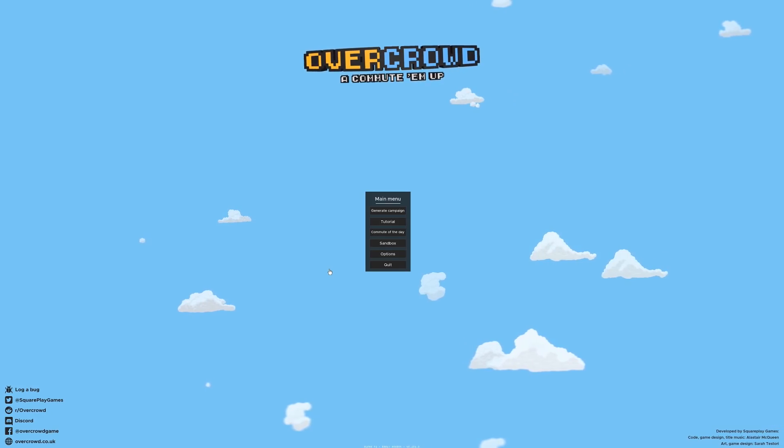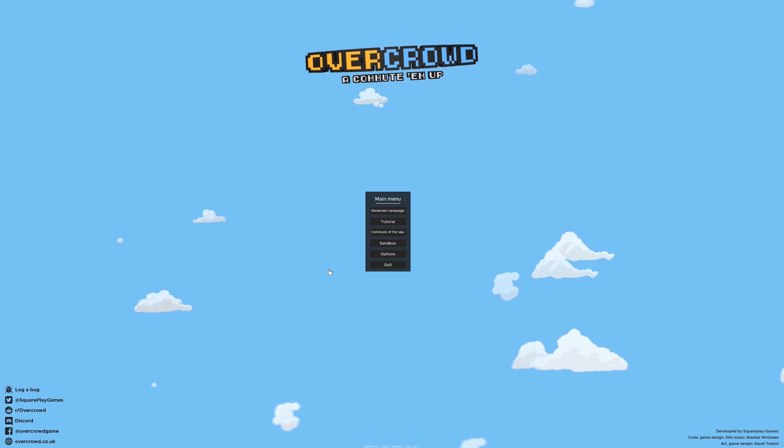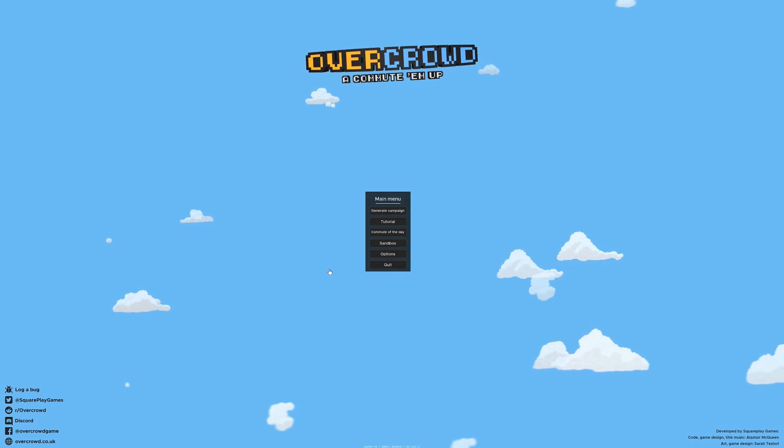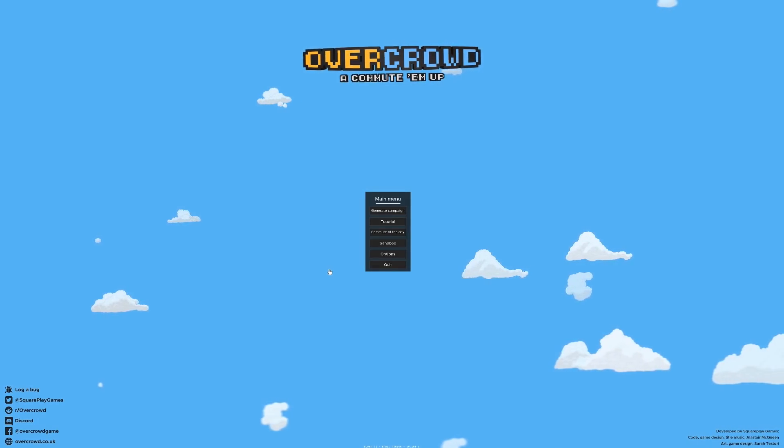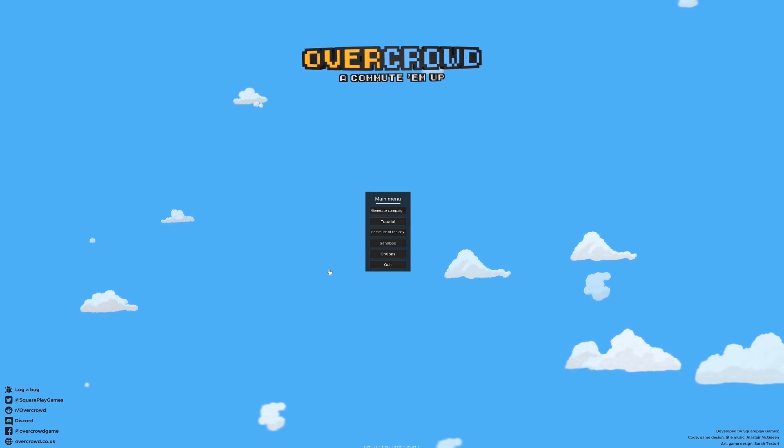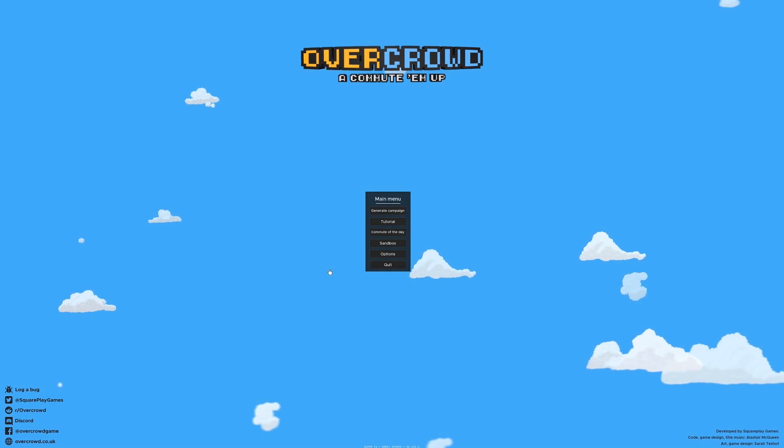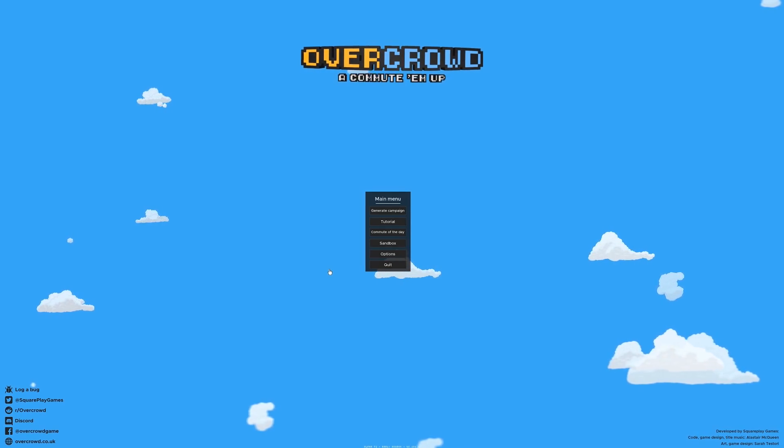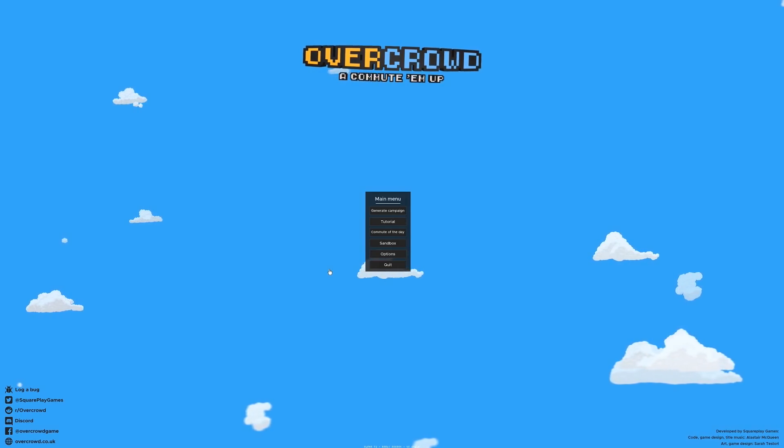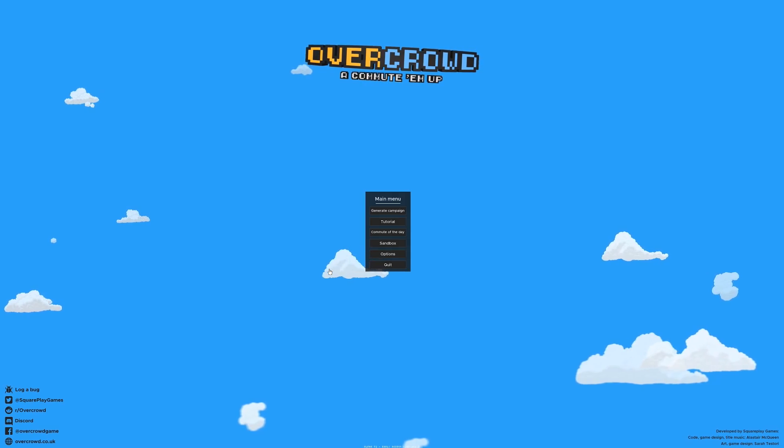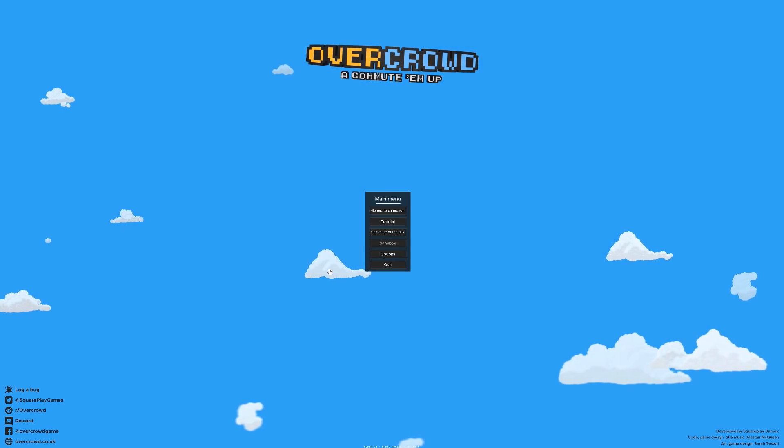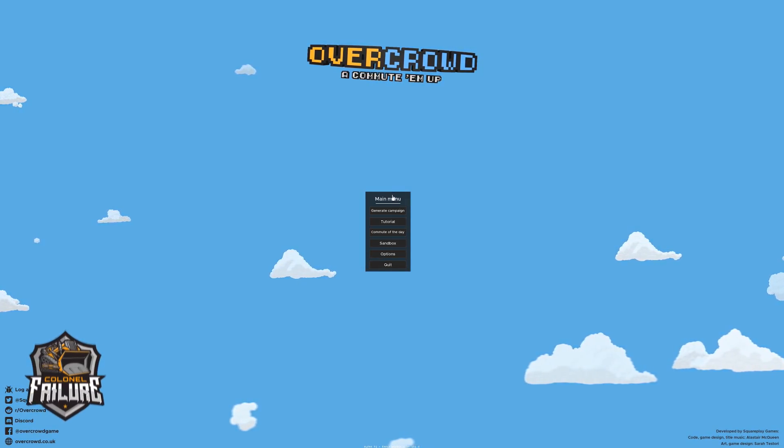Hello chums, I'm Colonel Failure and this is Overcrowd, a Commute-Em-Up brand new game coming out this week and we're going to take a quick peek at what it has to offer and hopefully build the kind of underground network that you would really want to travel on. Well, that said, I mean you rarely use the underground unless you absolutely have to.